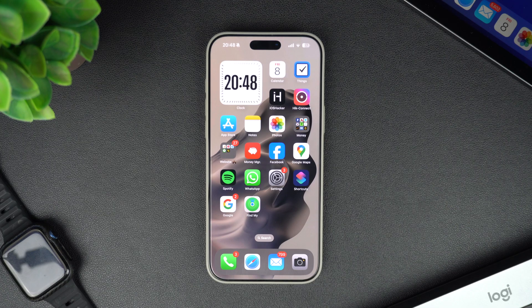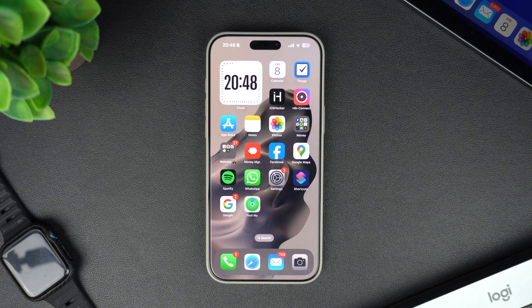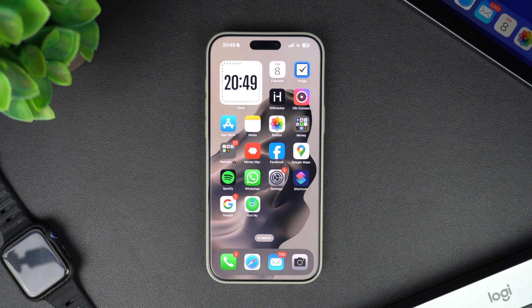Today I will be showing you how to add widgets to your iPhone's home screen. Widgets are a great way to quickly add information and customize your home screen, so let's dive in and learn how to set them up.